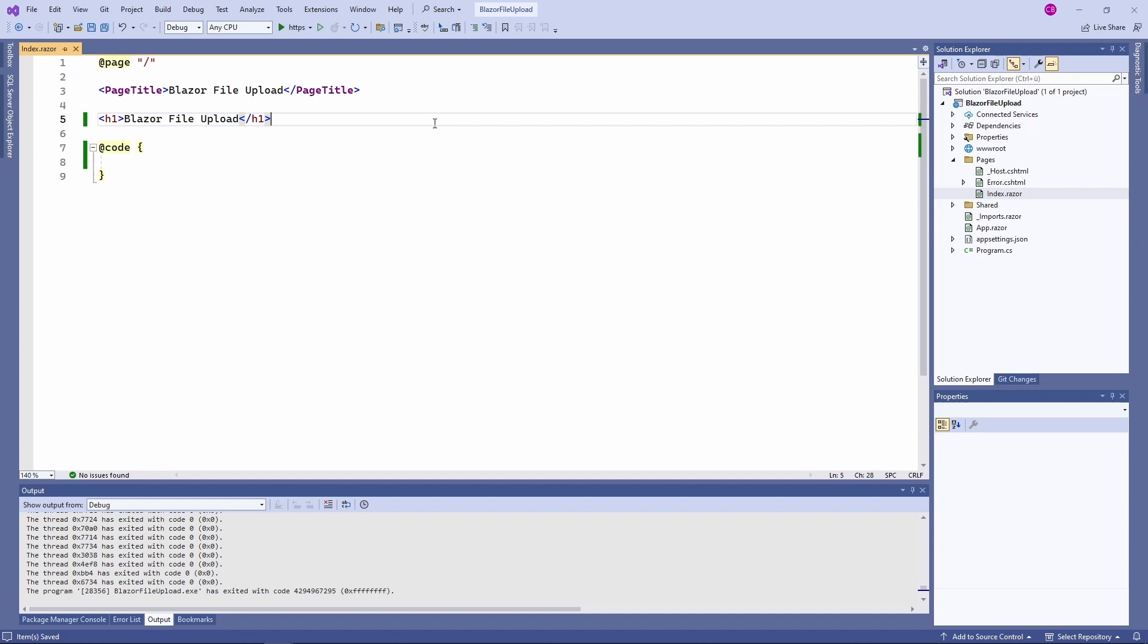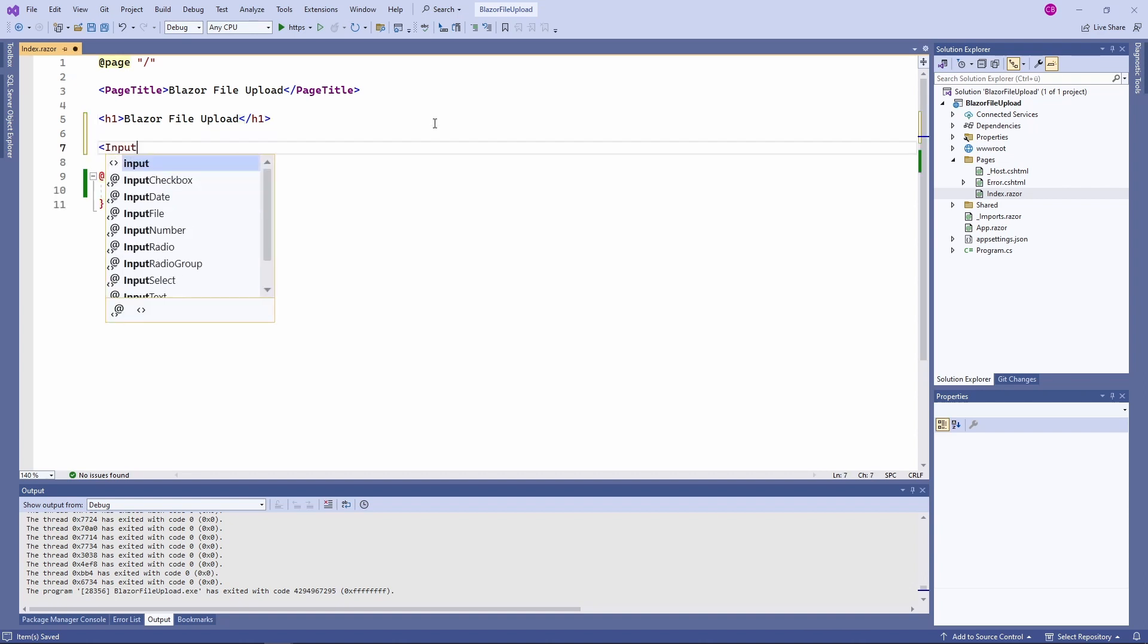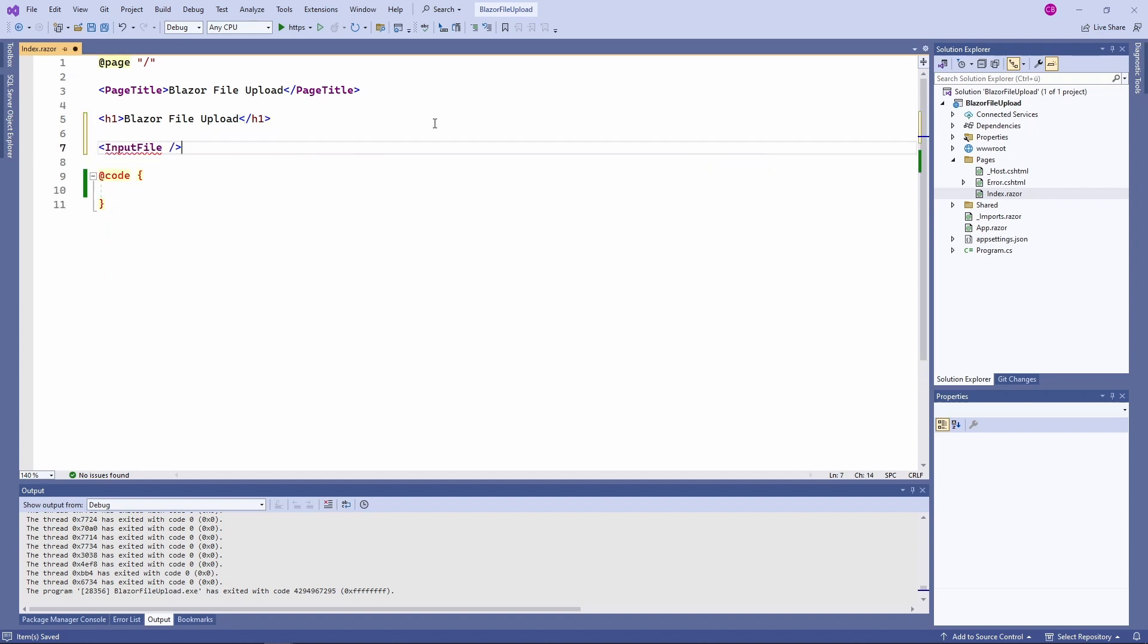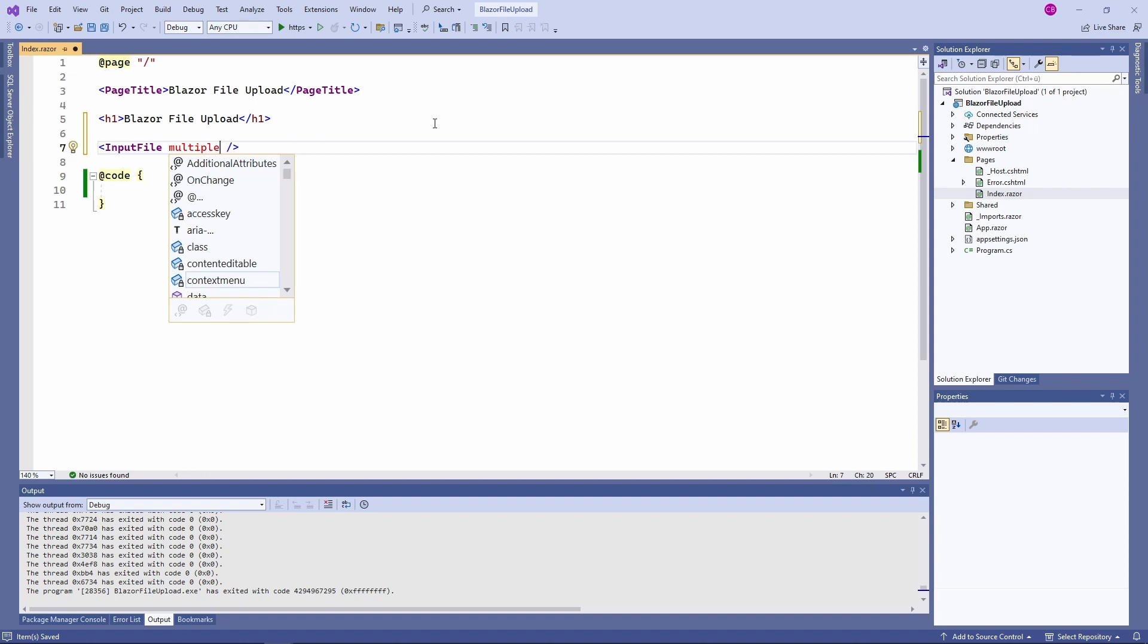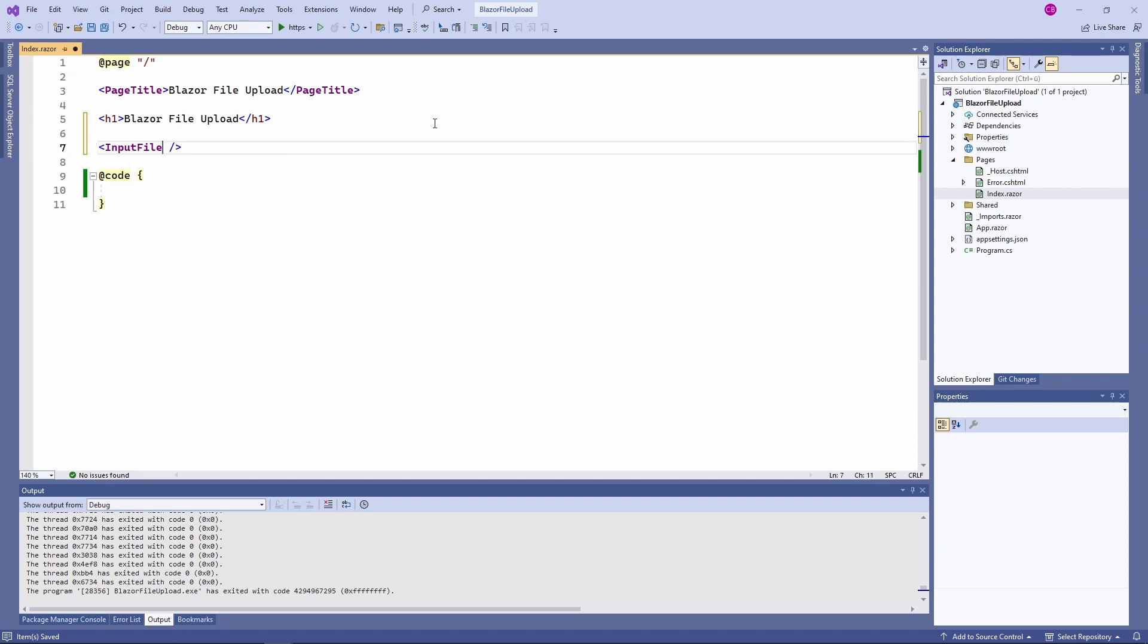We can use the built-in input file component. It wraps an HTML input element with the type file and allows for single or multiple file selection. We want to react to the user selecting one or more files. When we want to have multiple files, we need to add the multiple attribute to the input file component. Later more about that, let's stick with a single file for now.